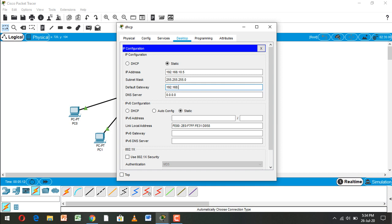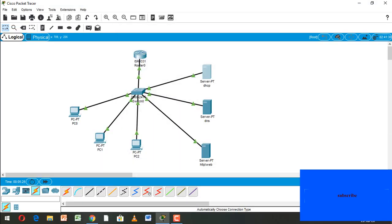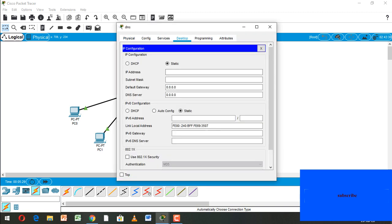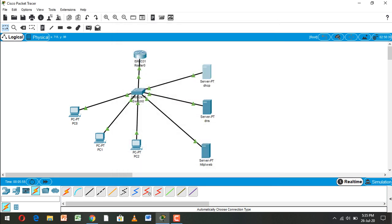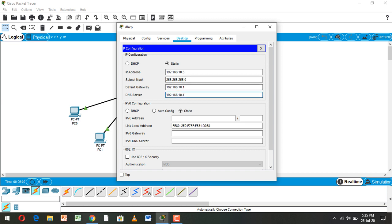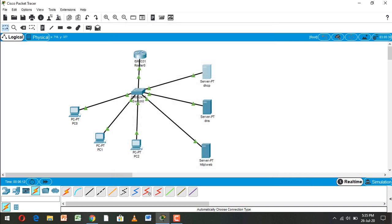Now configure the DNS server IP configuration. Set IP address to 192.168.10.6, subnet mask, default gateway, and DNS server. Then configure the DNS server's own IP address as 192.168.10.6.